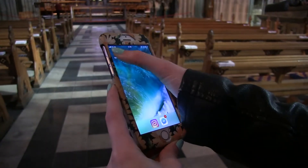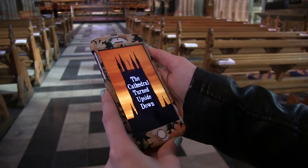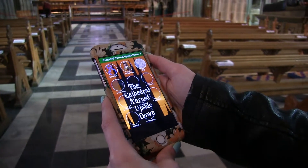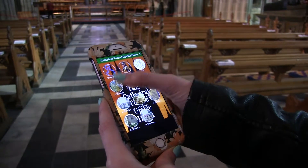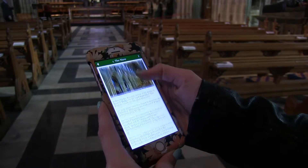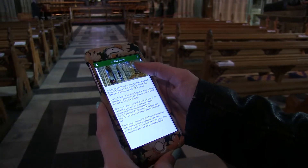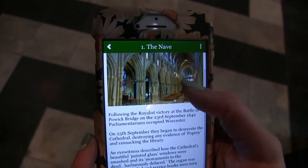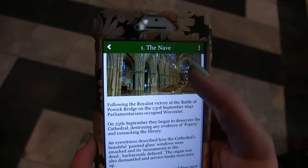The app is based on a trail around the building. When you come to the cathedral you can download the app in advance, and you can effectively take yourself on a guided tour around the building by looking at each different button on the app. The buttons on the home screen refer to different places around the building. There's a map included that directs you around the space, and when you get to each relevant part you can select the button and it will tell you all about the civil war history of that particular room.